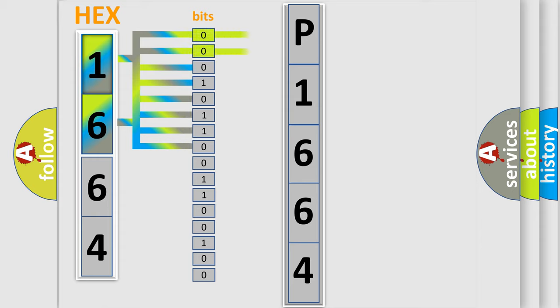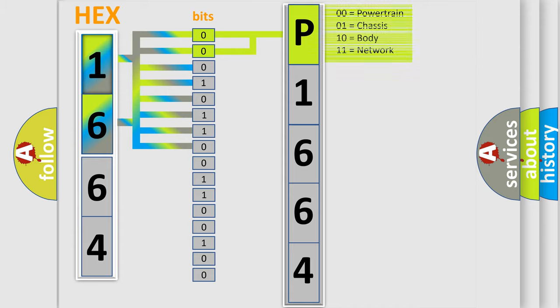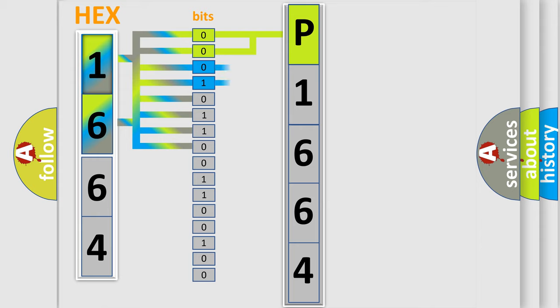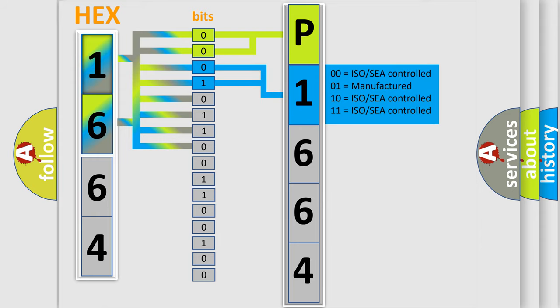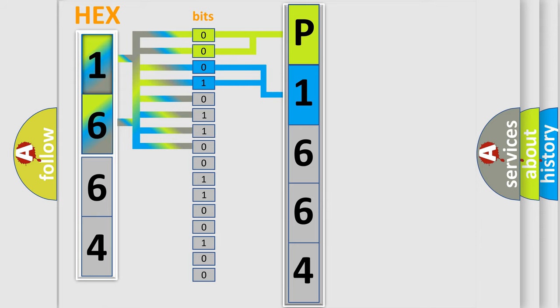By combining the first two bits, the basic character of the error code is expressed. The next two bits determine the second character. The last bits of the first byte define the third character of the code.